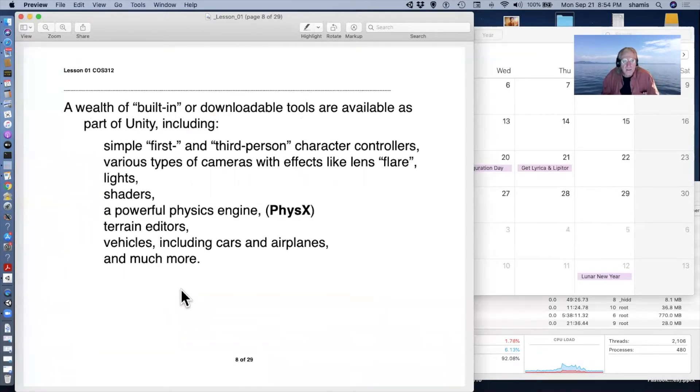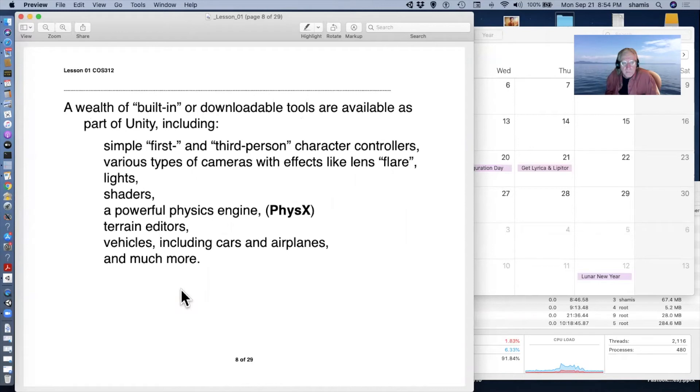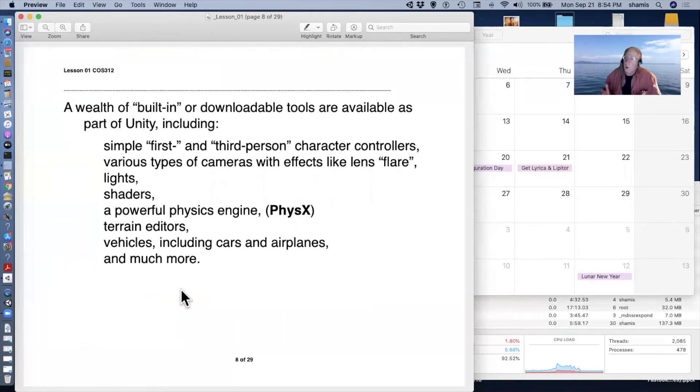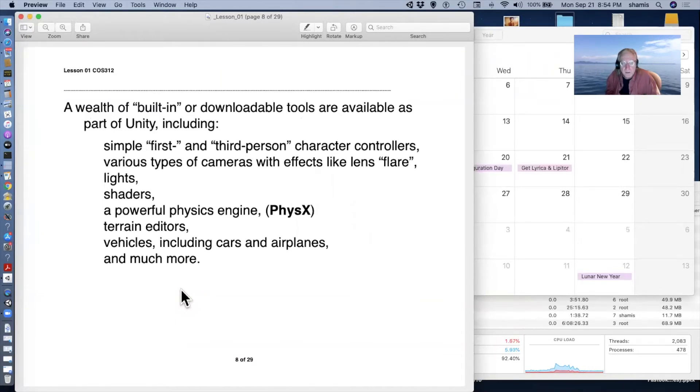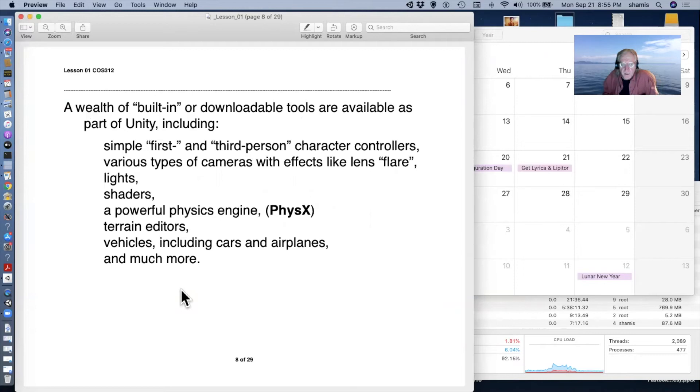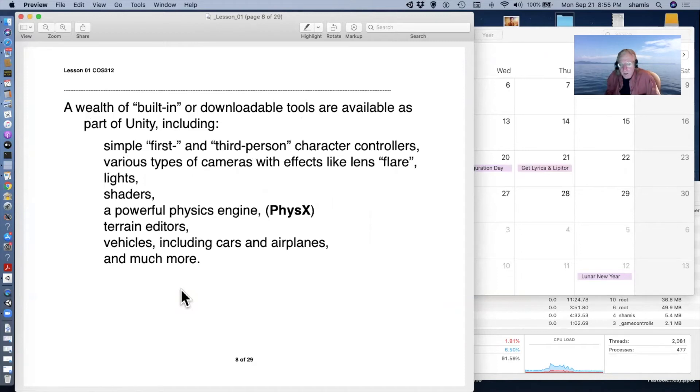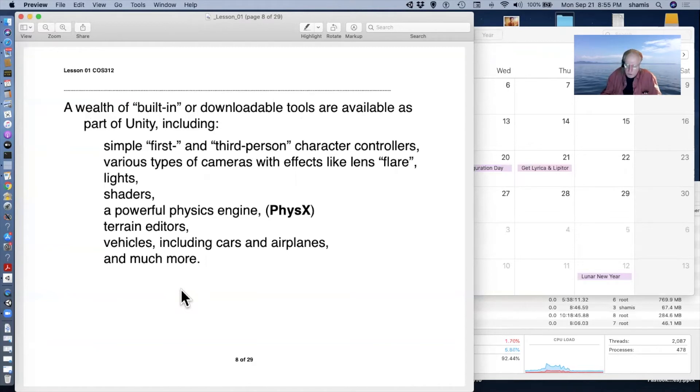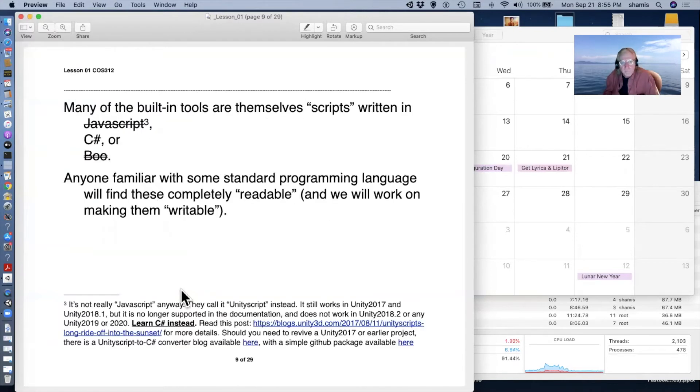It comes with a lot of built-in or easily downloadable tools. Things like first and third person character controllers, various types of cameras, ranging from sort of simple followed cameras to complex cinemachine cameras that are programmable to do various kinds of tricks that maybe we'll get to later. It has lights. It has physics-based shaders that can make materials that look very, very realistic. And as I mentioned, it has this physics engine for the collisions and gravity and so forth. It has a powerful terrain editor that lets you basically paint a terrain. And the standard assets include things like vehicles with cars and airplanes and much, much more, lots and lots of content.